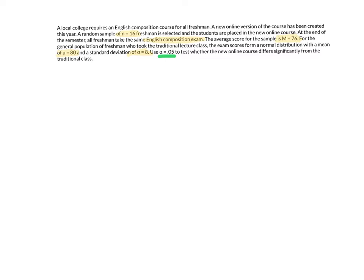The average score for the sample is M = 76. Capital M tells us that's a sample mean. The general population with the traditional class had exam scores with a mean of mu = 80 and a standard deviation of 8. The alpha level is 0.05. Because the prompt asks whether the online course differs from the traditional class, the word 'differs' tells us this is a two-tailed test.